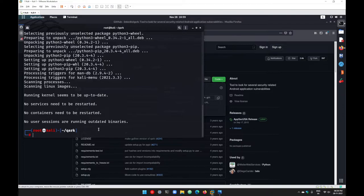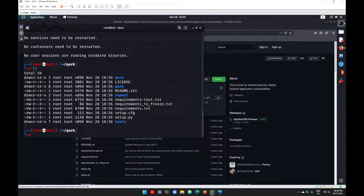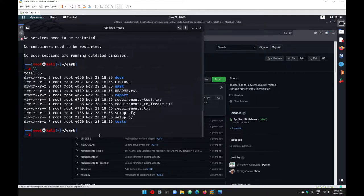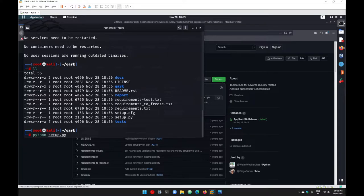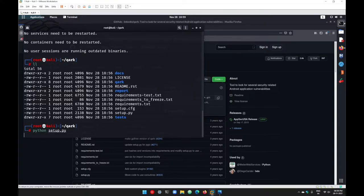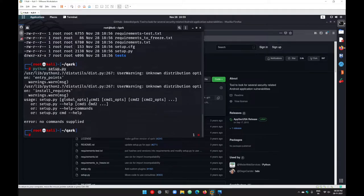Alright, all the dependencies have been installed. Now you have to go with this file setup.py. Just go with python and setup.py and hit enter. You get different options here. You can use hyphen hyphen help for the help menu.